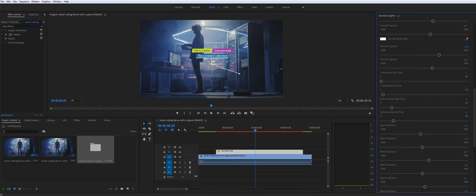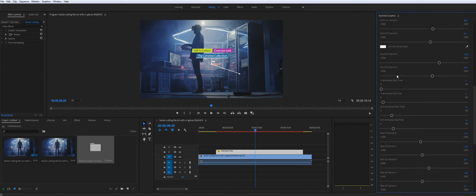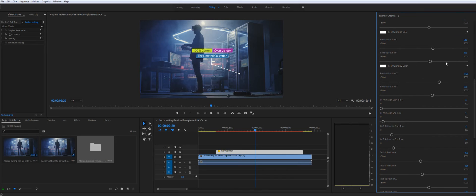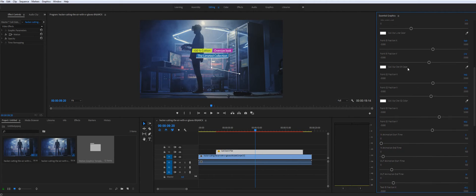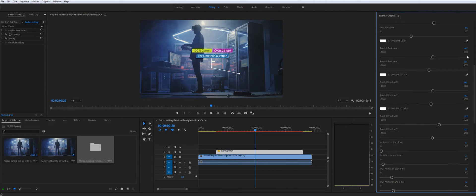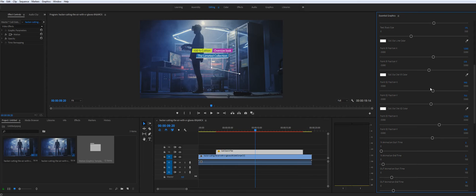You can also change the second point as well. It's not a problem. And you can change where it connects to the text itself. So let's say you'd like to adjust it just a little bit. It's also not a problem.